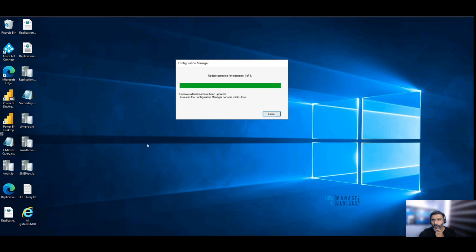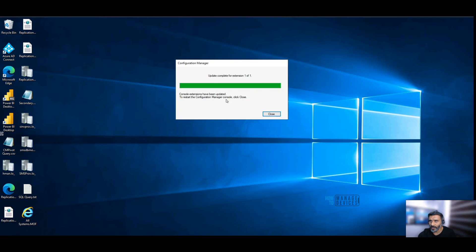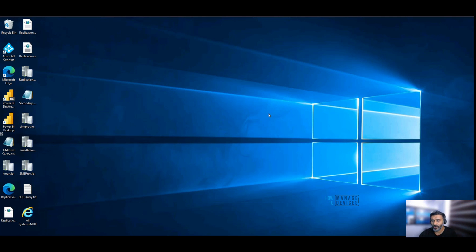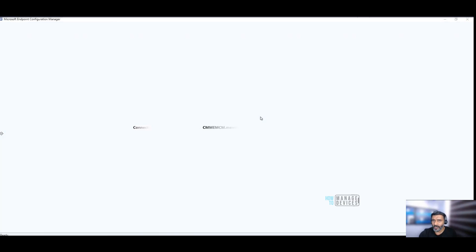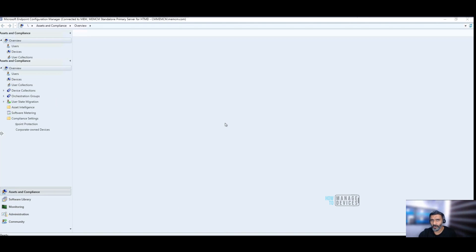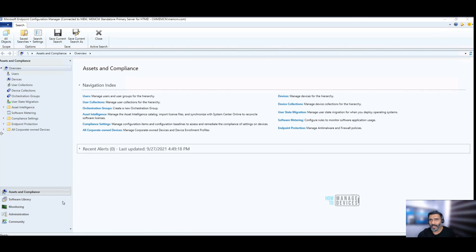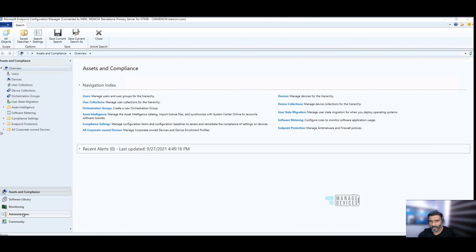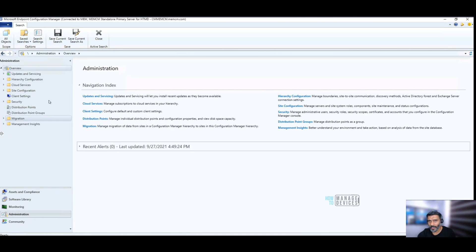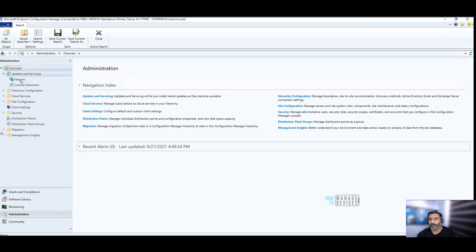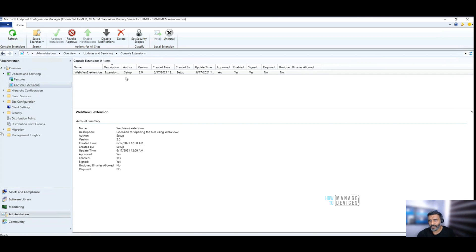Now it says console extension have been updated to restart the console configuration manager console. Click close. Update completed for extension one of one. That's good. So now it's restarting the console. You can go back to administration workspace and see what is the status.